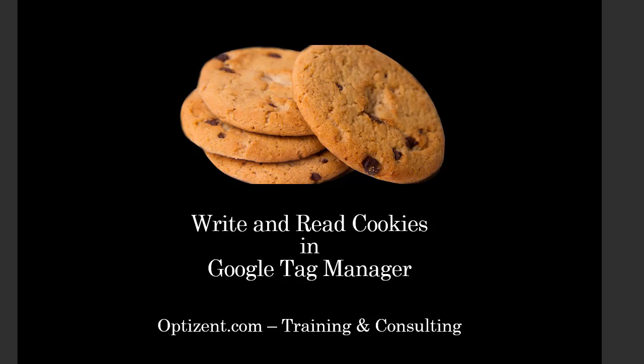In this lecture, I will show you how to write and read cookies in Google Tag Manager. By reading and writing cookies via Google Tag Manager, you can take Google Tag Manager's functionality to the next level. Before I show you how this is done, let's talk about what's a cookie.